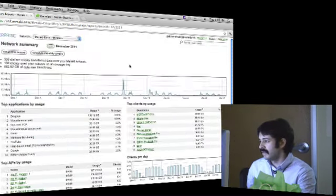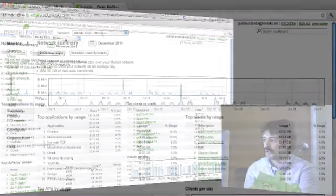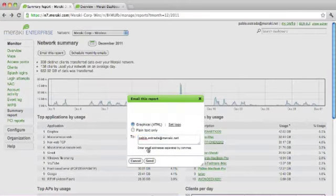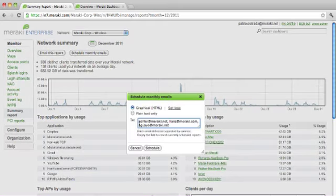You can see utilization and connectivity blips - for example in this room, the AP in the back was unplugged briefly while testing video. Those blips show up in this report. This page is great to look at, and you can email it to yourself or schedule monthly emails to yourself, colleagues, or superiors.